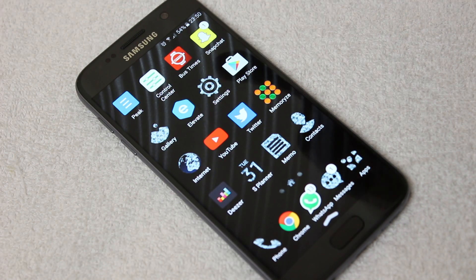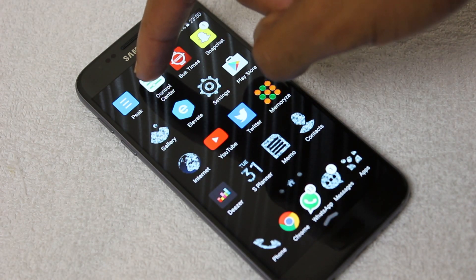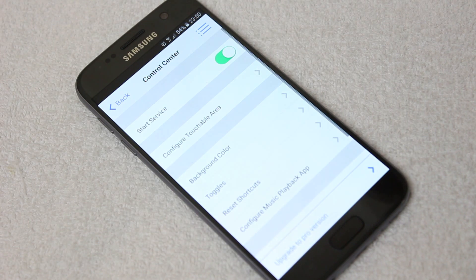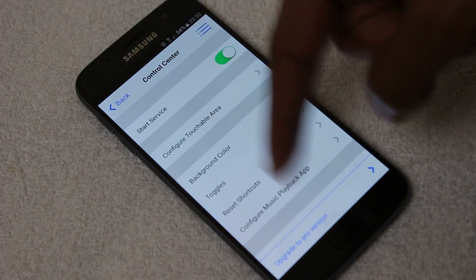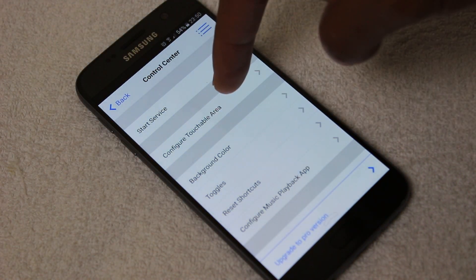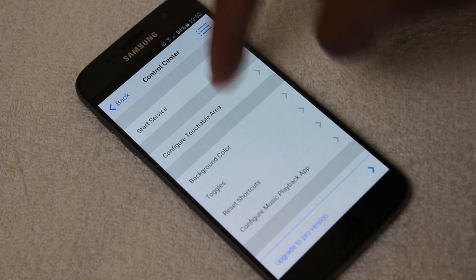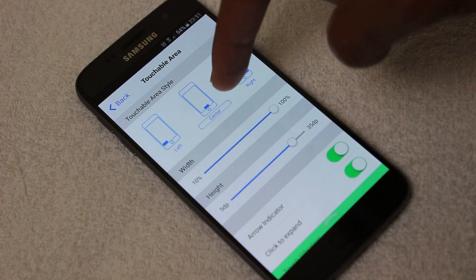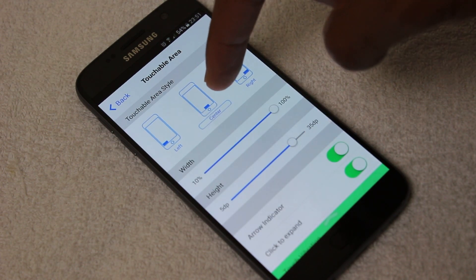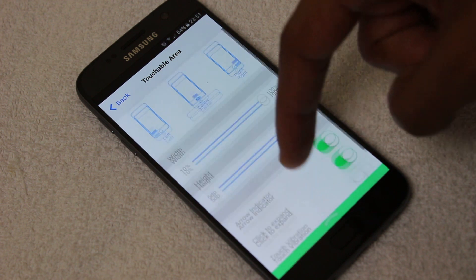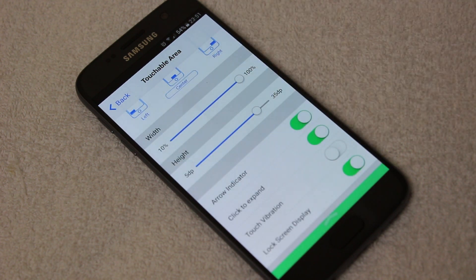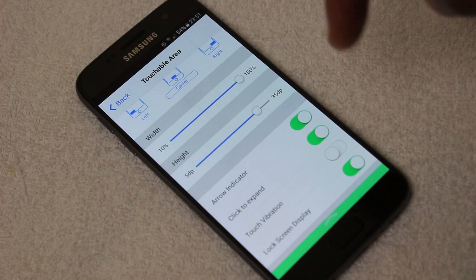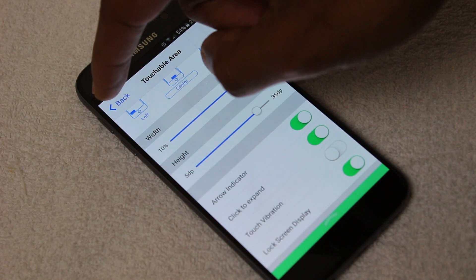When you download it, you get this little control center. Click here. You can go into any of these buttons to configure. Configure touchable area was useful for me, because I had the touchable area at the bottom. And what I also did was take off the touch vibration, because I found that a little bit annoying after a while.